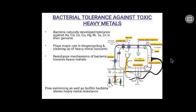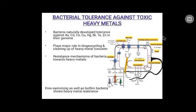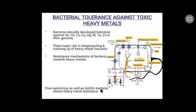Bacterial tolerance against toxic heavy metals: bacteria, being one of the most primitive life forms on earth, naturally develop tolerance to a wide range of toxic heavy metals including arsenic, cadmium, cobalt, copper, nickel, mercury, tellurium, and zinc encoded in their genome. They play a major role in biogeochemical cycling of toxic heavy metals and in cleaning up metal contamination from the environment. Both free-swimming and surface-attached biofilm bacteria, usually embedded in an extracellular polymeric substance matrix, show heavy metal resistance.